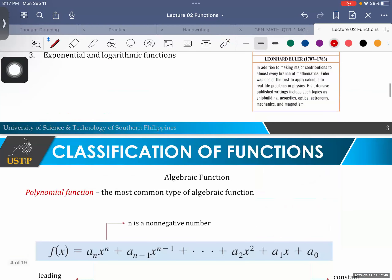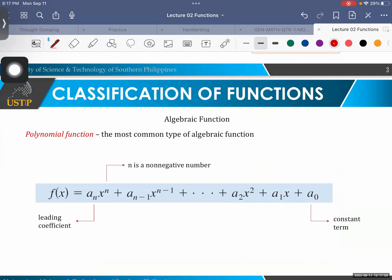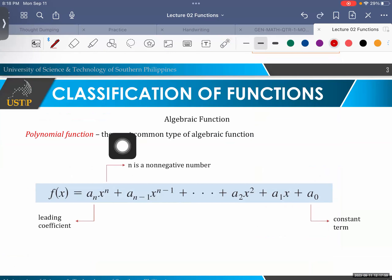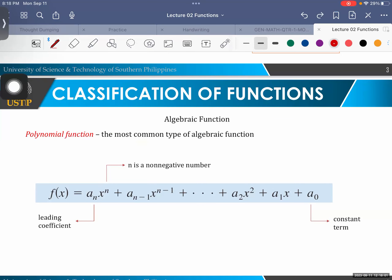Okay, let's discuss polynomial functions. That's again under algebraic functions. Polynomial function is the most common type of algebraic function. I'm sure you're familiar with this from your junior high school algebra.